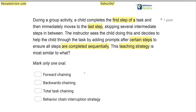With forward chaining, the instructor is not going to let the child go through the whole task chain — they're going to start with that first step and then prompt every step after that. In this case, the instructor is going through the entire chain all at once and only prompting after certain steps. With backwards chaining, we would start at the last step while prompting from the beginning. We're not doing that here. We're starting from the beginning, but the instructor is letting the child do the entire chain, only prompting after certain steps.